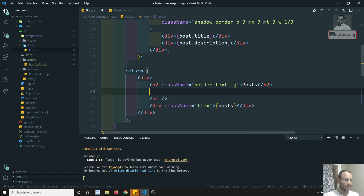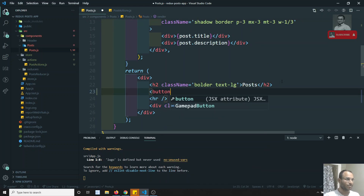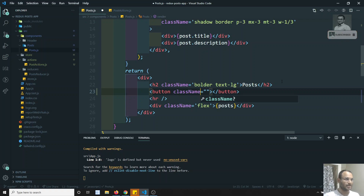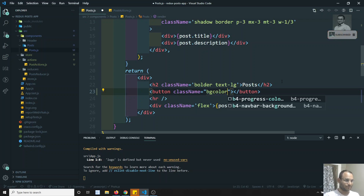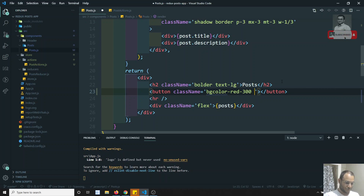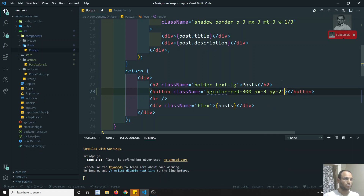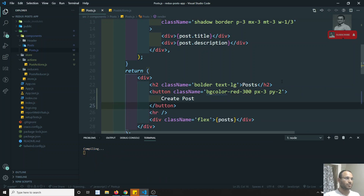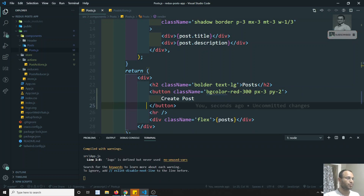Let's try to create a button. Here I'll create a button with className equal to 'bg-red-300 px-3 py-2' or something like that.